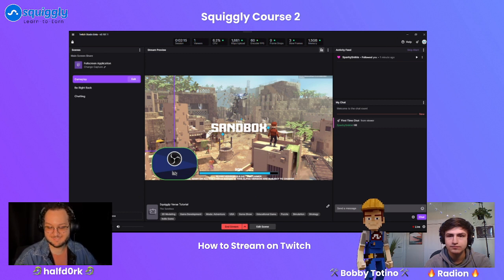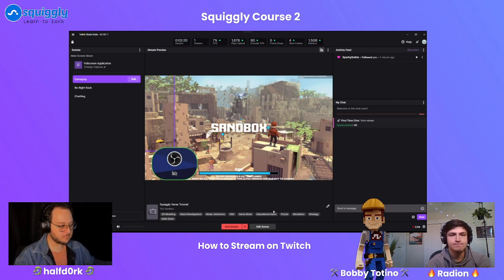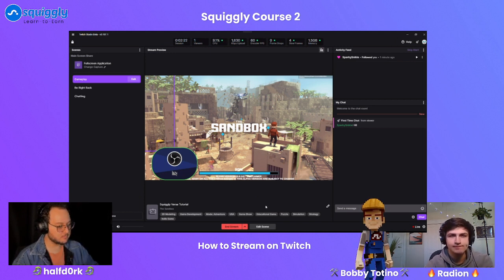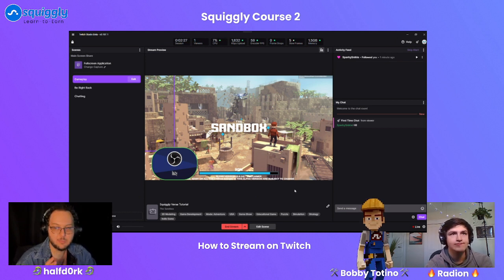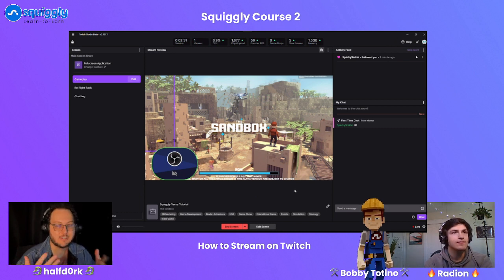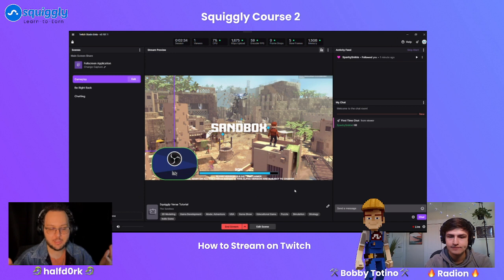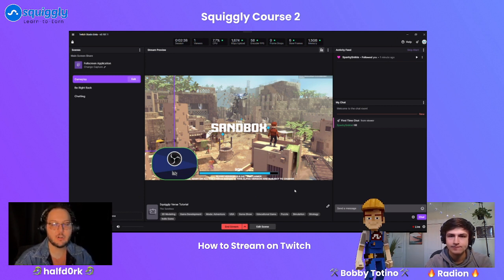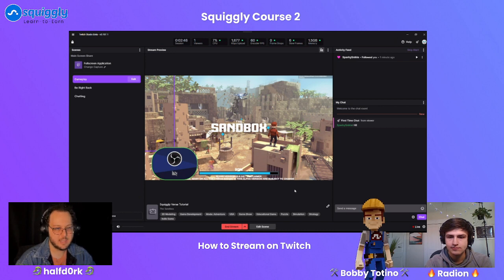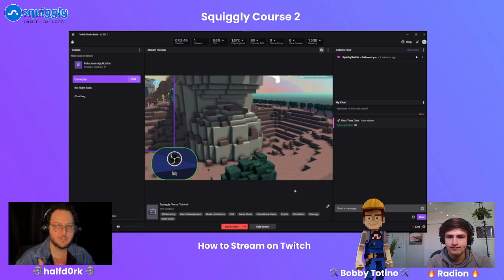Brock asks: is it better to add as many tags as possible? I would add up to the maximum, because tags can only help you. When someone is searching for a specific thing, it improves the chance of being discovered. Twitch itself is not great for discovery, so tags are especially important.